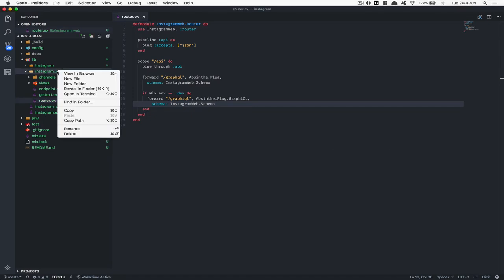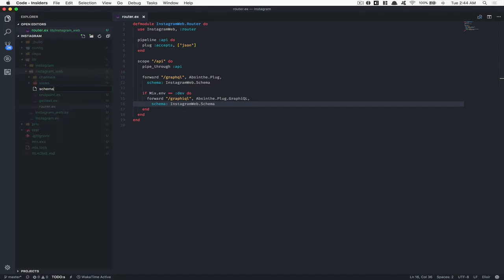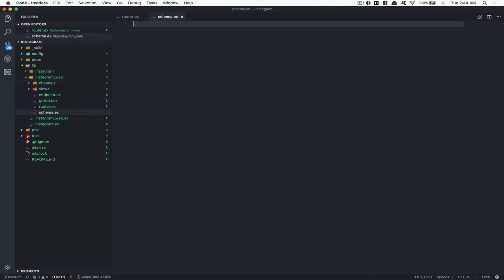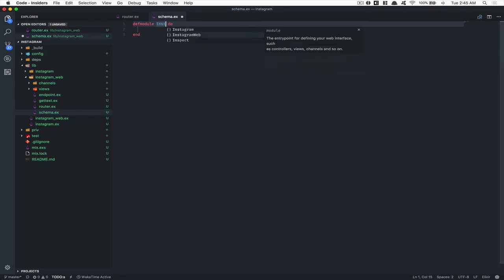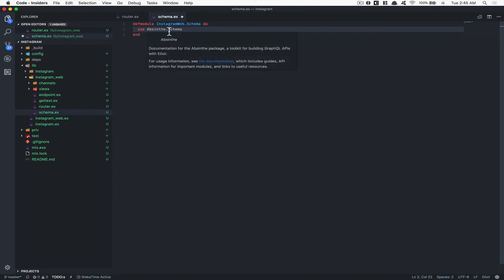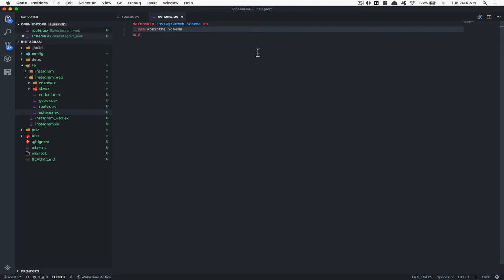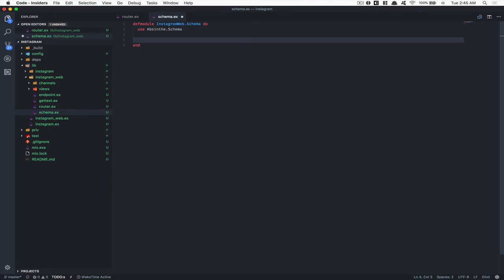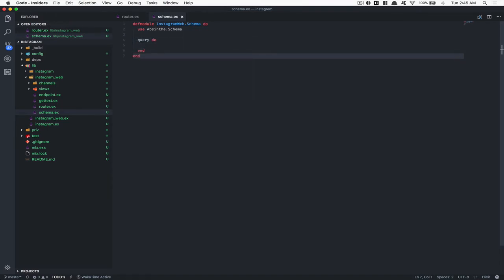We didn't create the schema yet, so why not start right there. Inside Instagram web, create a new file and call it schema.ex. This one is going to be pretty simple — it's going to be a module called InstagramWeb.Schema. Here we need to use AppSign.Schema, which contains all the package toolkit and macros. And after that, this is where everything starts — all the magic. So the query.